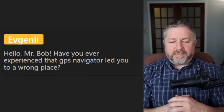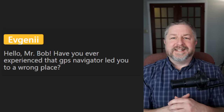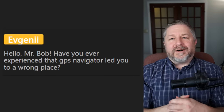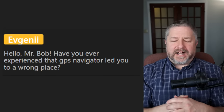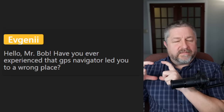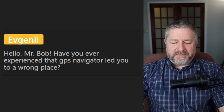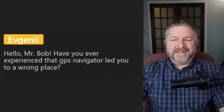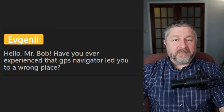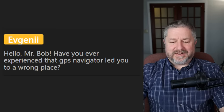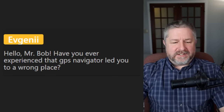A viewer asks: have I ever experienced a GPS navigator leading me to the wrong place? Yes - early on when GPS was first invented, I had an actual device, not on my phone, and it was often wrong. It was annoying because the whole reason for having it was to help me get places, but it would make mistakes all the time.